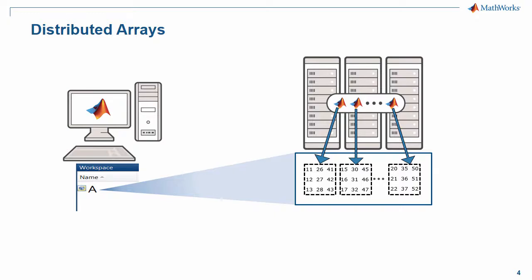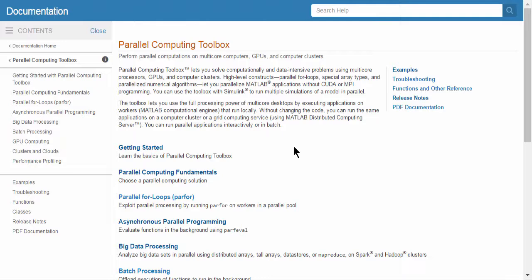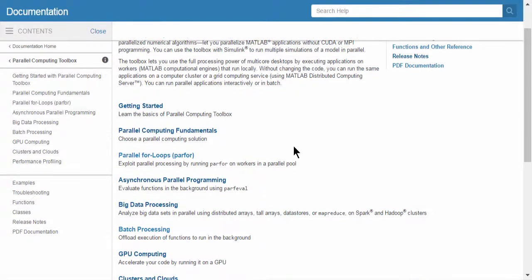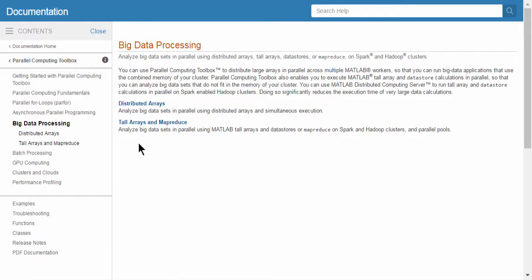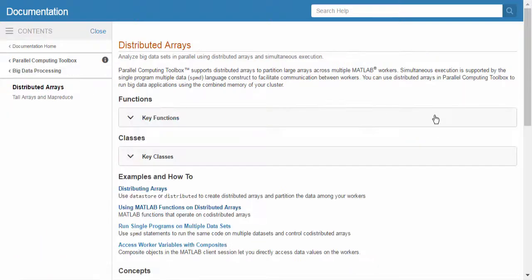You can find additional information, examples, and benchmarks for distributed arrays in the documentation for the parallel computing toolbox.